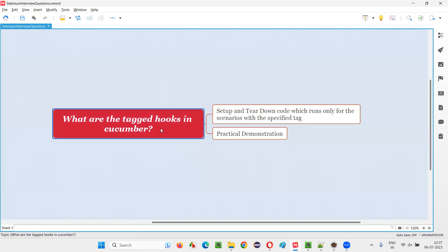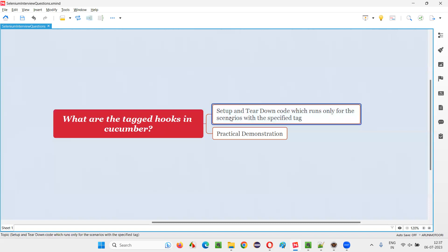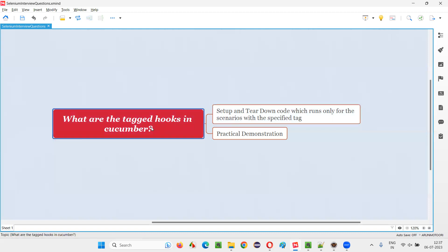But what are tagged hooks? Tagged hooks are specific to those scenarios which are specified with that particular tag. Those particular setup and teardown code will only run for the scenario specified with the tag. Those are tagged hooks.